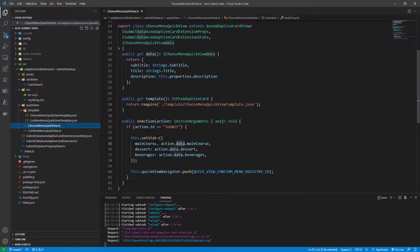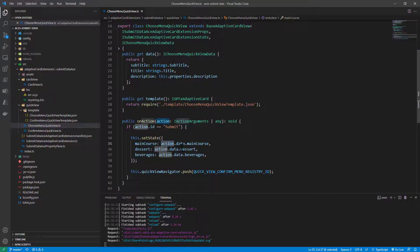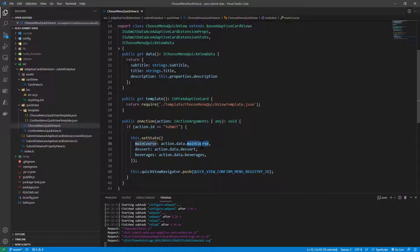Really simple logic. We get the action, we get the data, and we get the properties submitted through the adaptive card definition in the JSON file. Here we can use a backend service, we can just store the information in the state, or whatever you like.